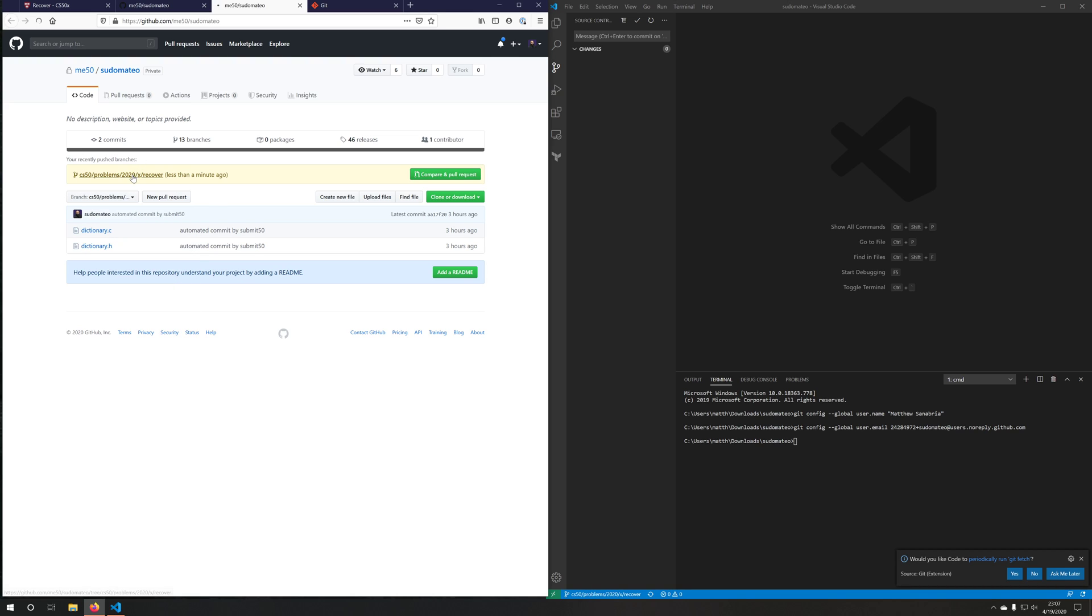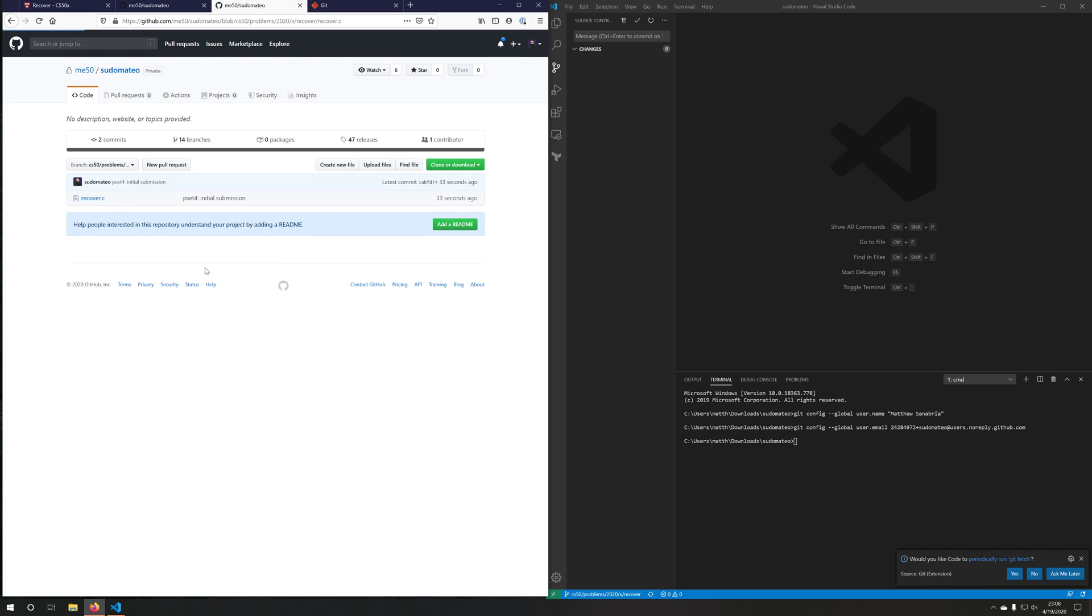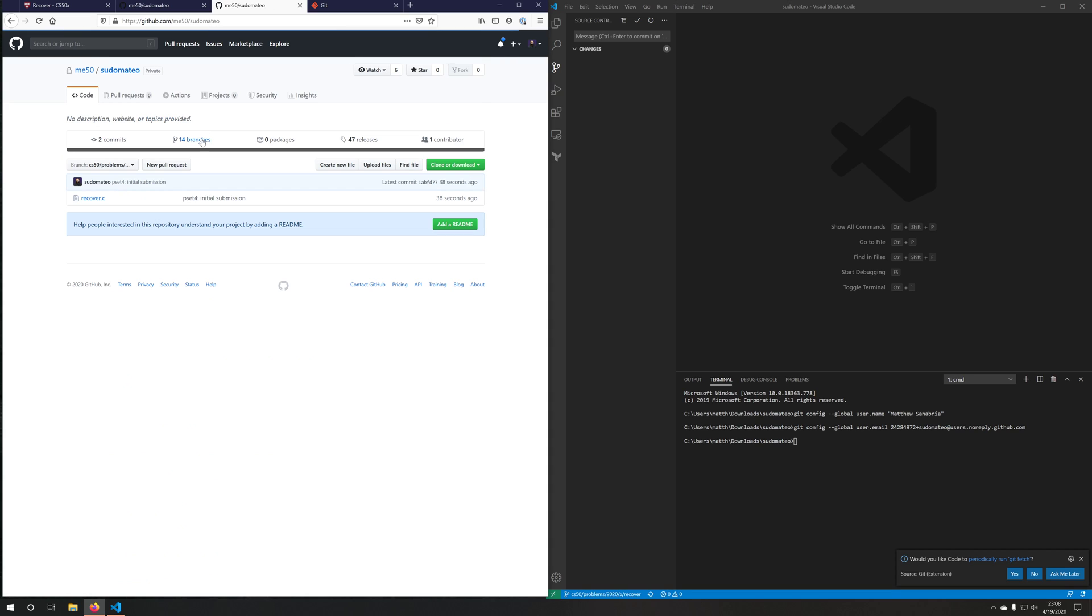Let's click on that branch name, recover. And we'll see that our recover.c file is actually here.